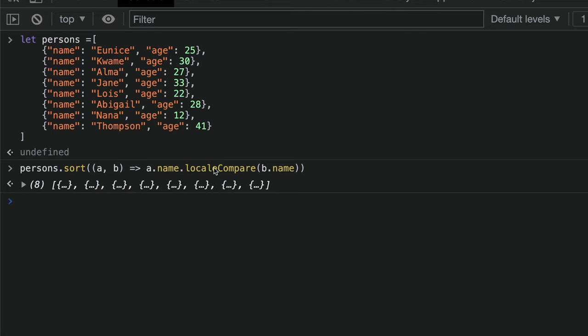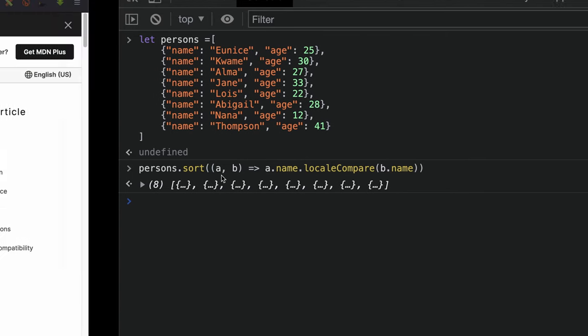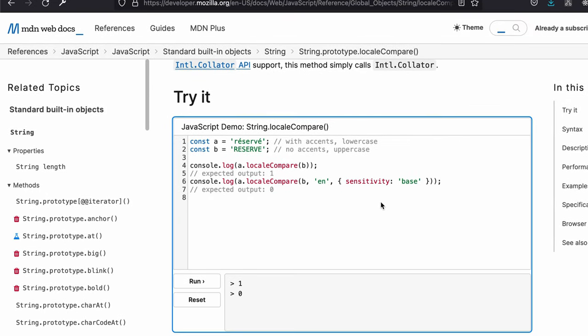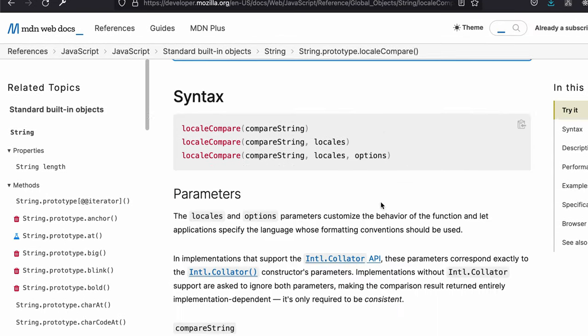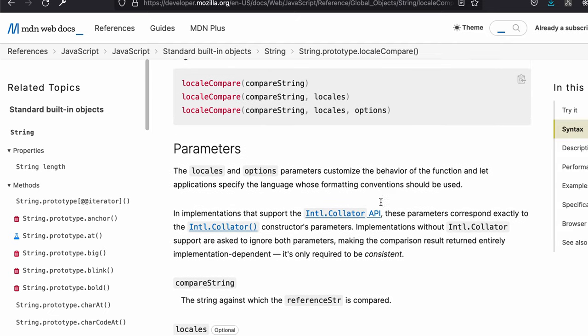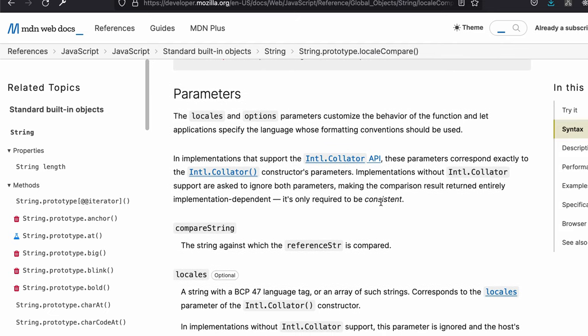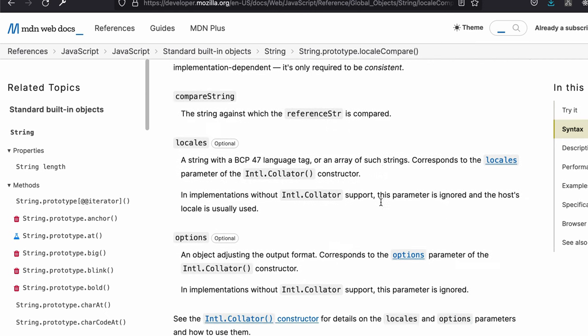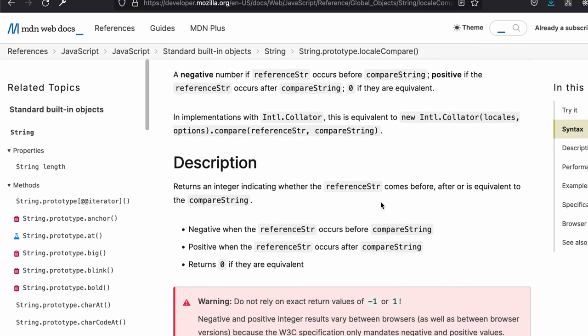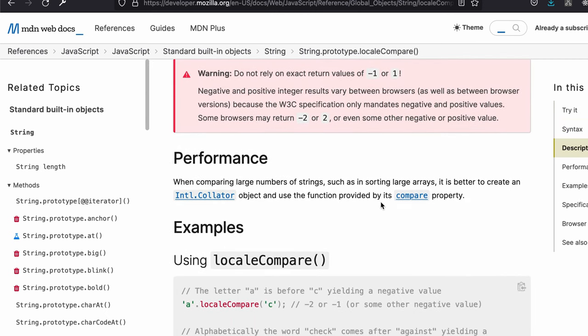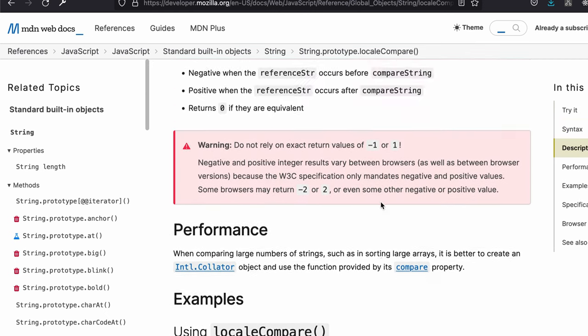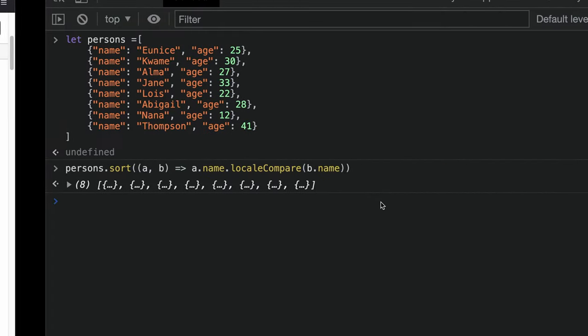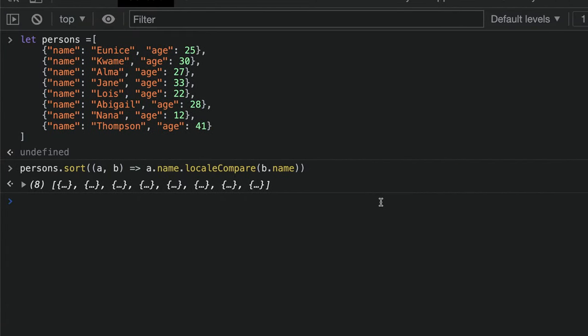This particular localeCompare function is a very handy function that was launched in ES6. You can use it to compare symbols as well, for countries that have accents and symbols on their letters. You can use this localeCompare function to do amazing things.